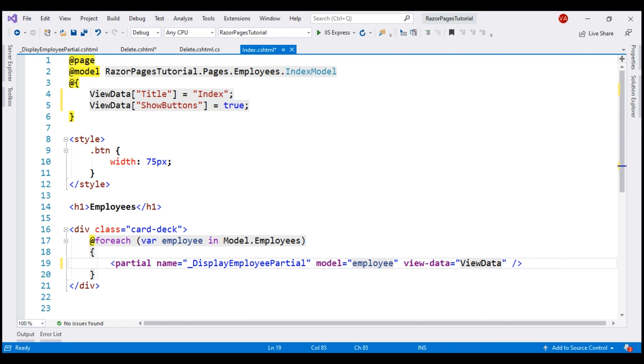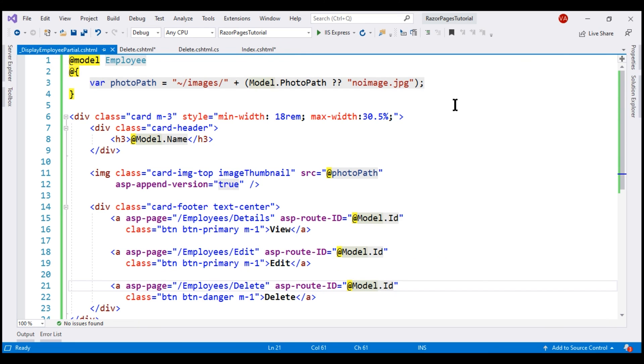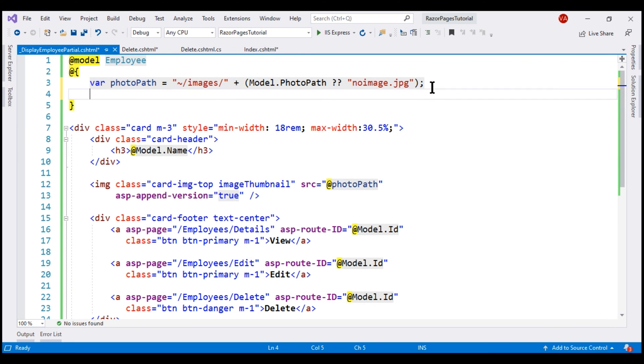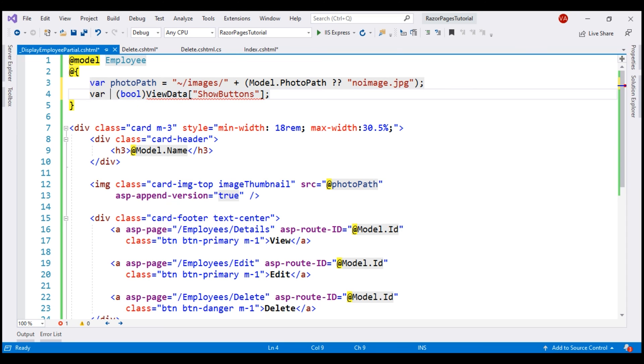Finally, from our partial view, we want to retrieve the value of this key show buttons from the view data dictionary. By default, the value from the view data dictionary comes out as object type but we know it's boolean. So let's typecast it to boolean and then store the value in a variable called show buttons.